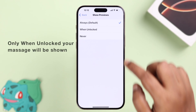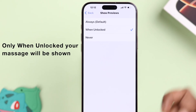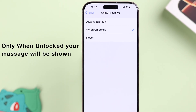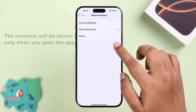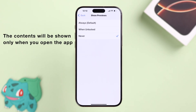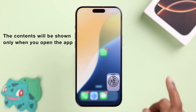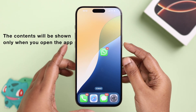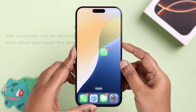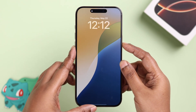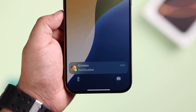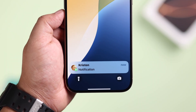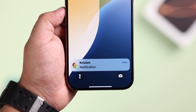By selecting the second option, you can hide the message content unless you unlock your iPhone. Or by selecting Never, you can completely hide the contents no matter what. The problem is the content is not showing, but the sender's name is still there.